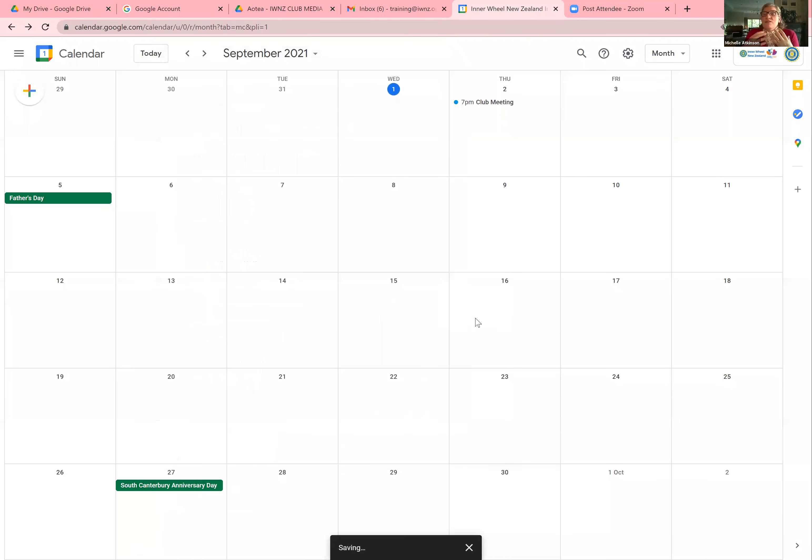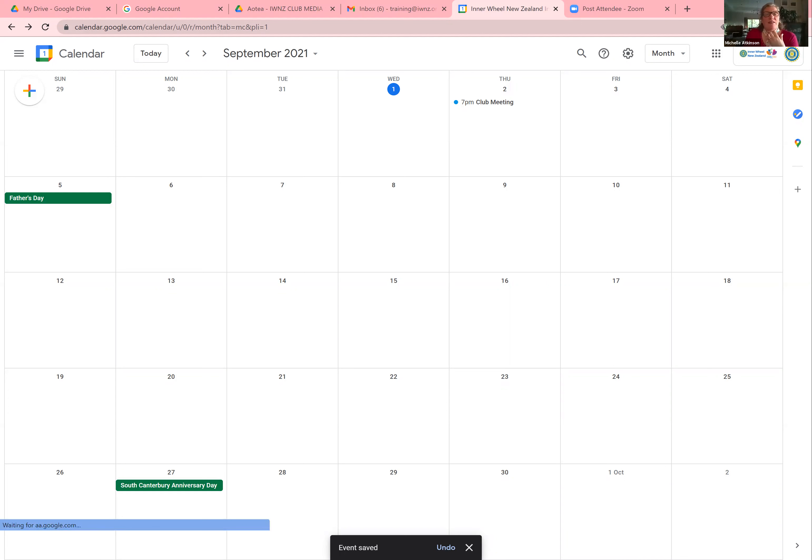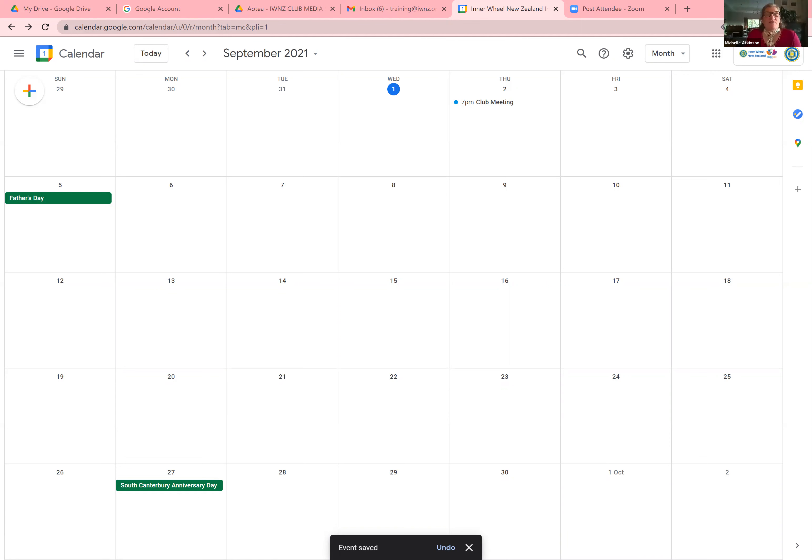So now, if I was to go to my president's Gmail account. You will see that I have now received an invitation to the club meet. So it tells me that I've been invited to the following event, join with Google Meet.